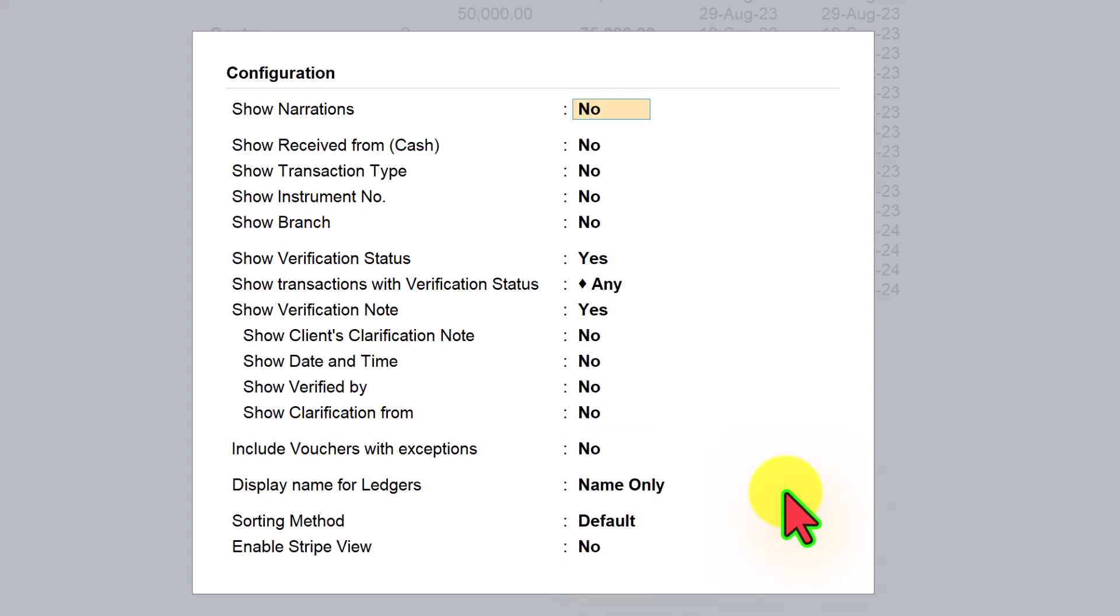I hope this report, especially for the auditors, will give a fair idea of the number of times the amount is being transferred from one bank account to another bank account, and this would basically help you to analyze further for the reason for these transfers. Thank you all once again for staying till the end. See you all in the next session.